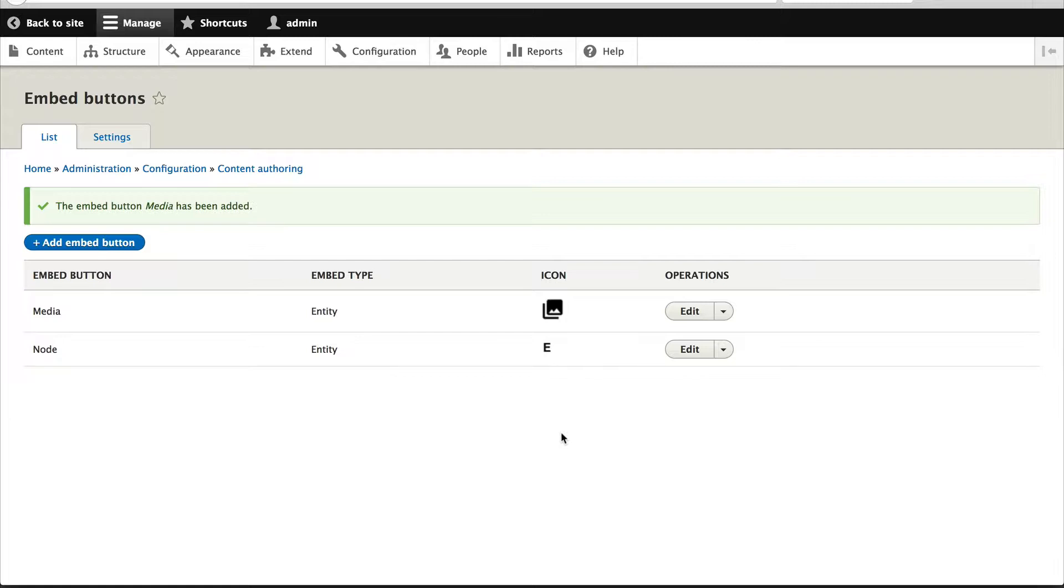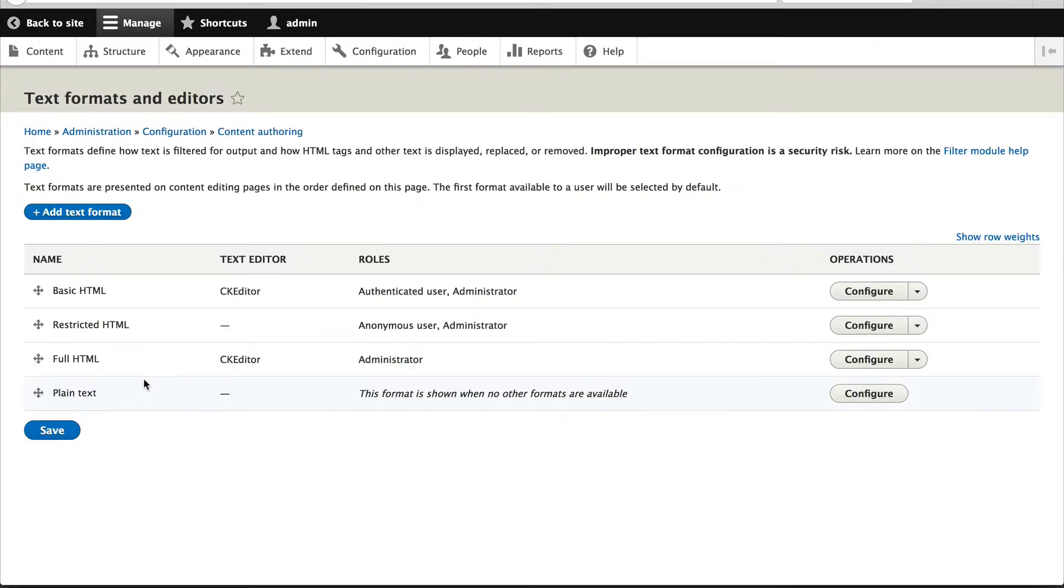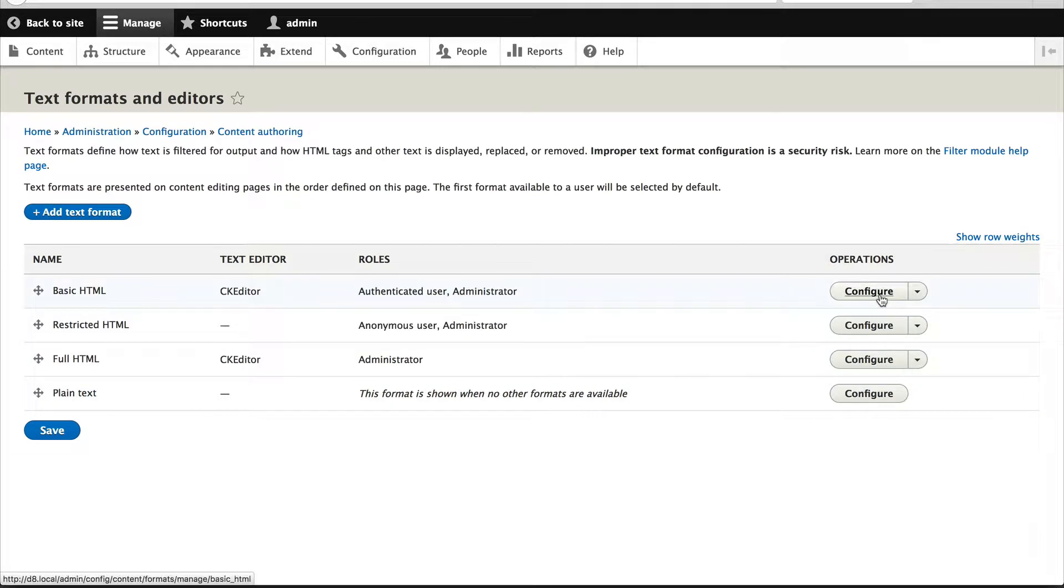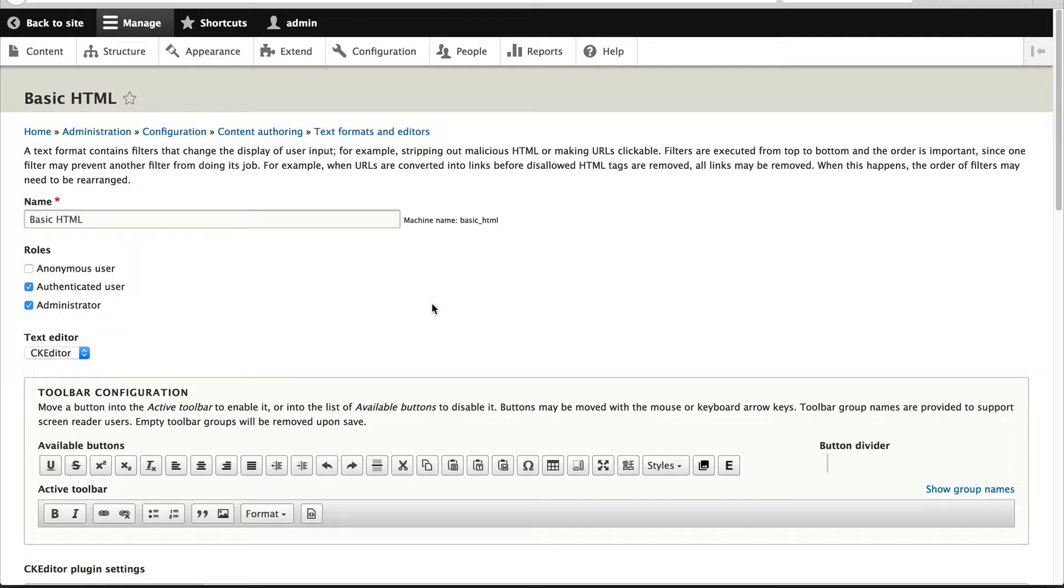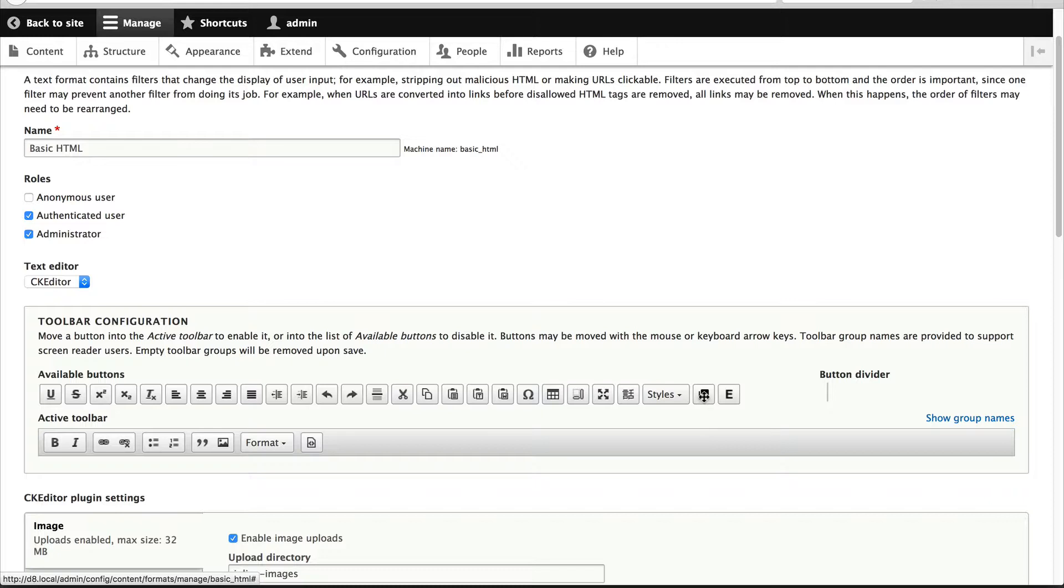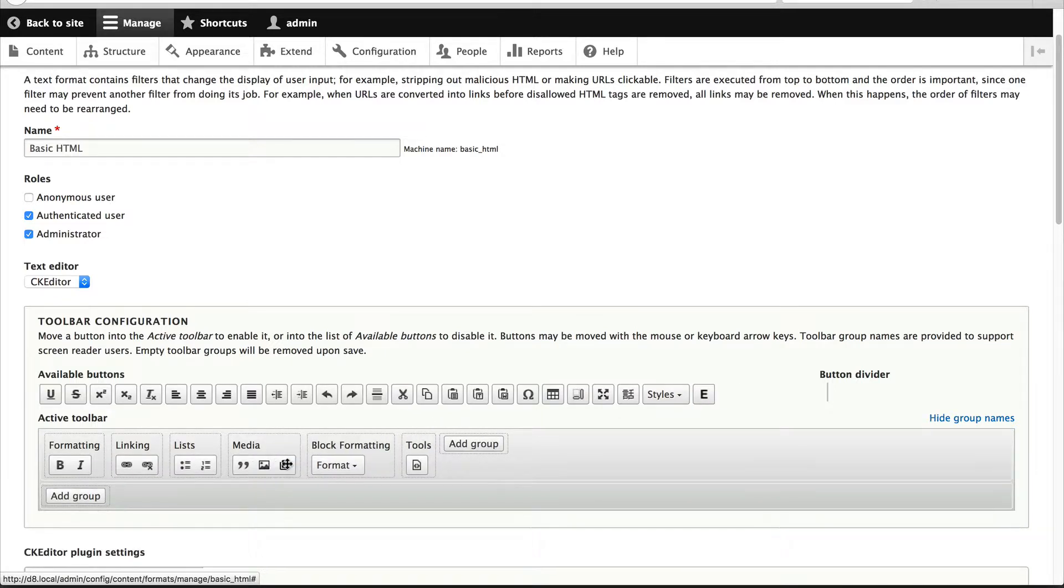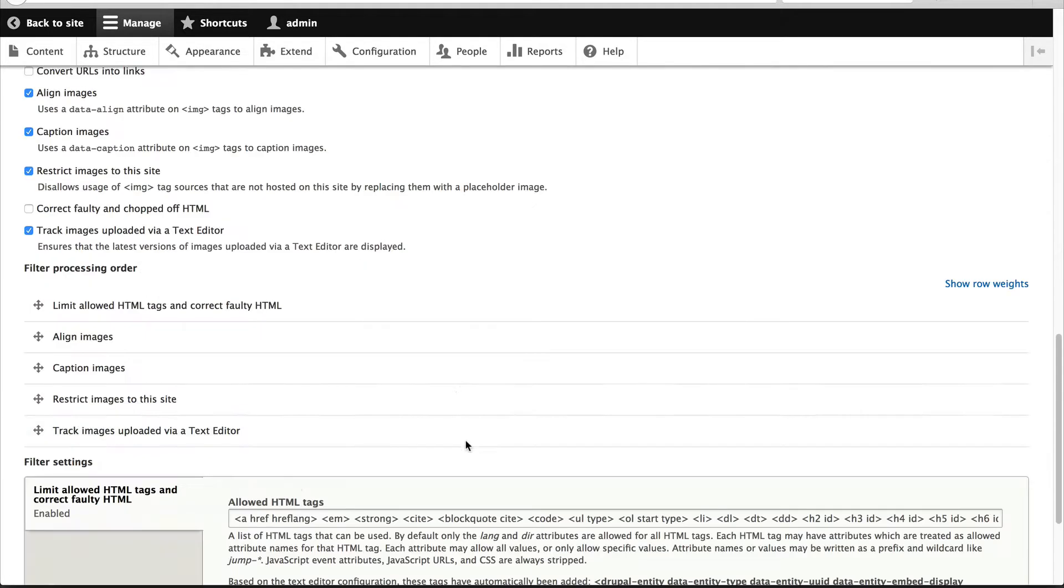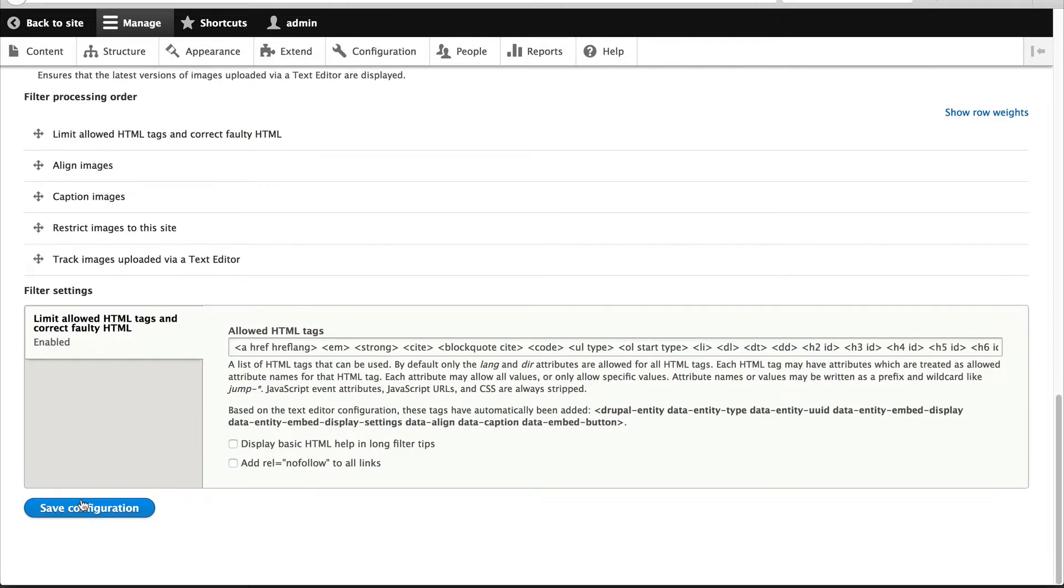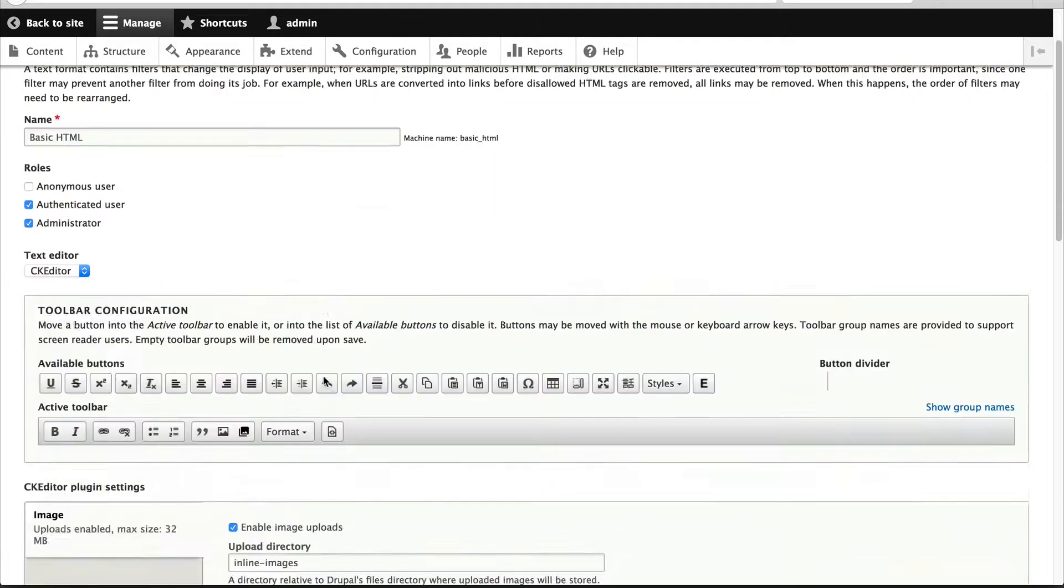Now that we have created our button, let's add it to the text format. So click on configuration, text formats, and I'll add this button to the basic HTML text format. Click on configure and here you can see our custom button which we just created. So click on that, let's just drag it to the media section and scroll down and click on save configuration.